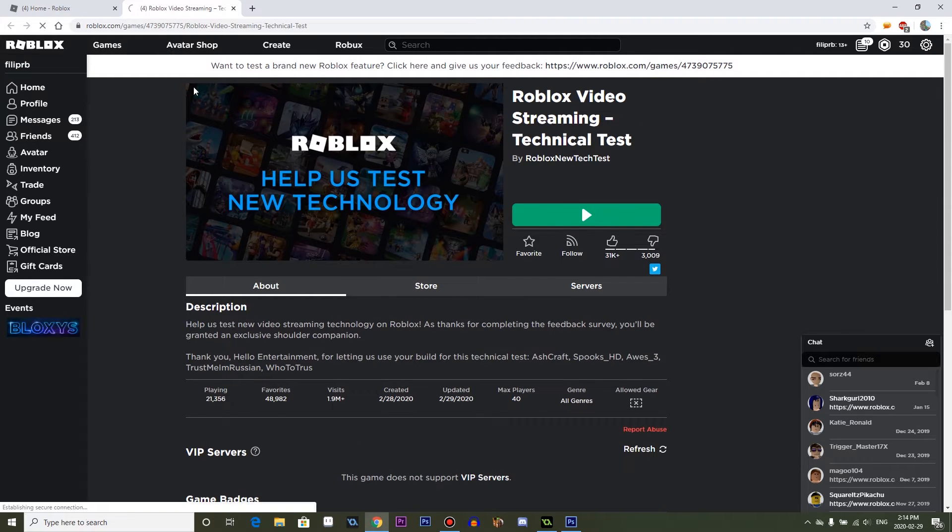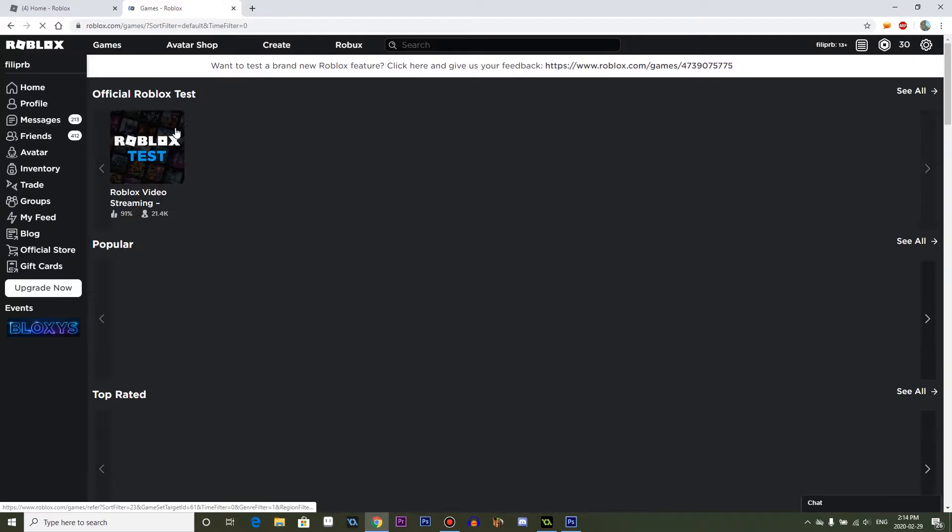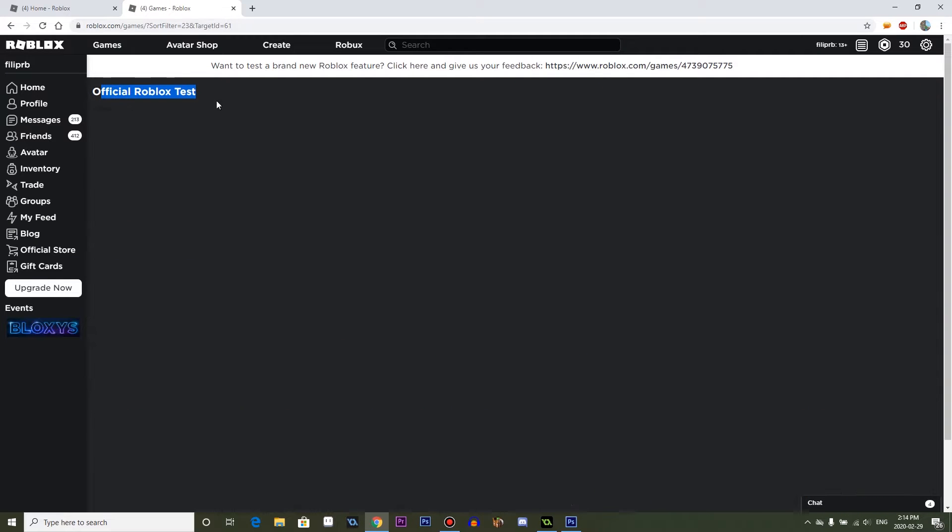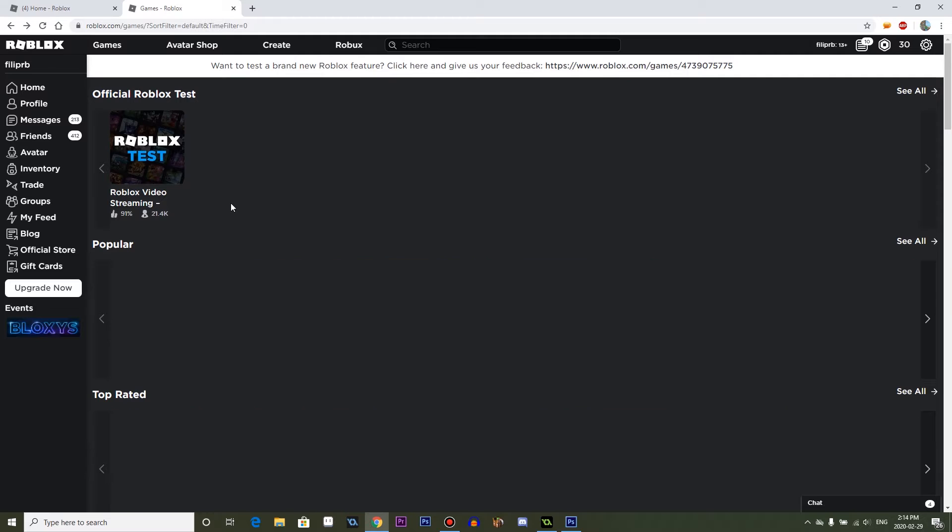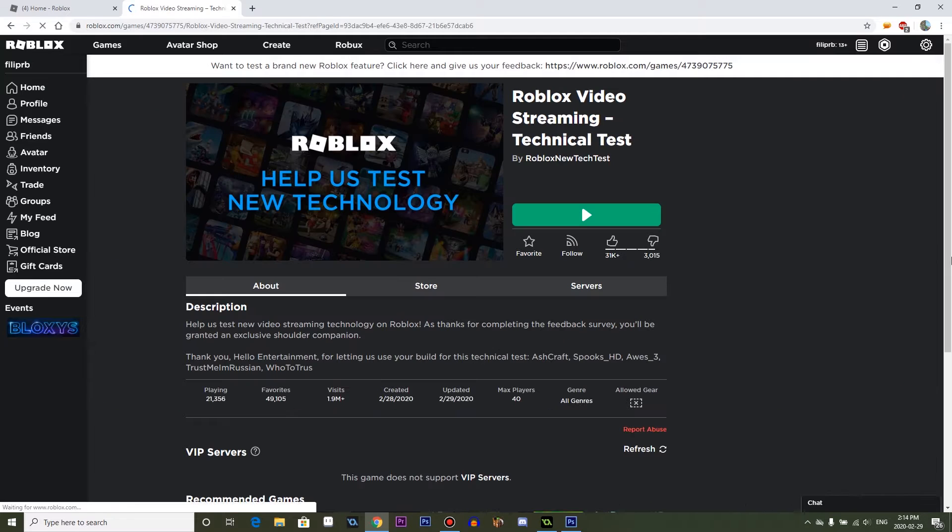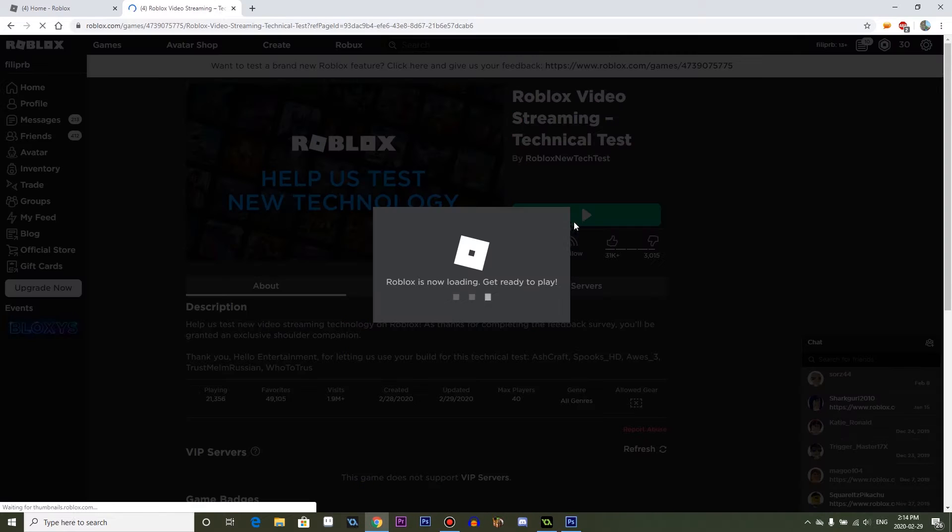Now, if I go to games, it's here. Official Roblox Test. There's nothing in here. So I want to see what this is. What is this?